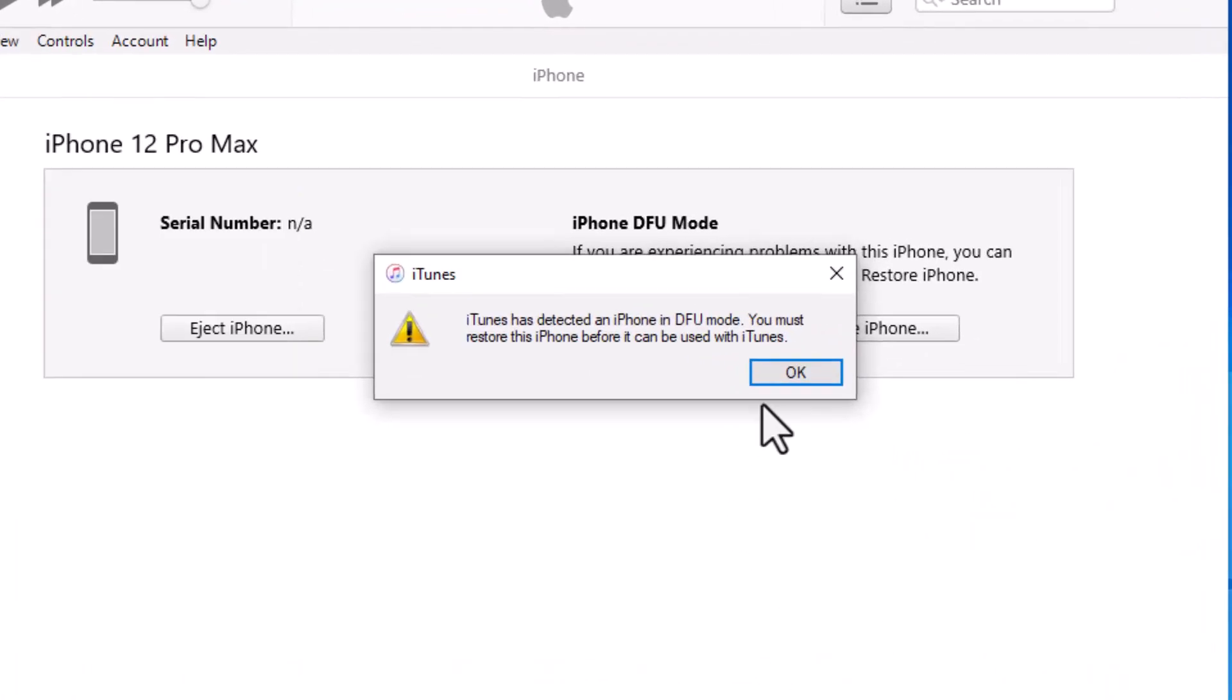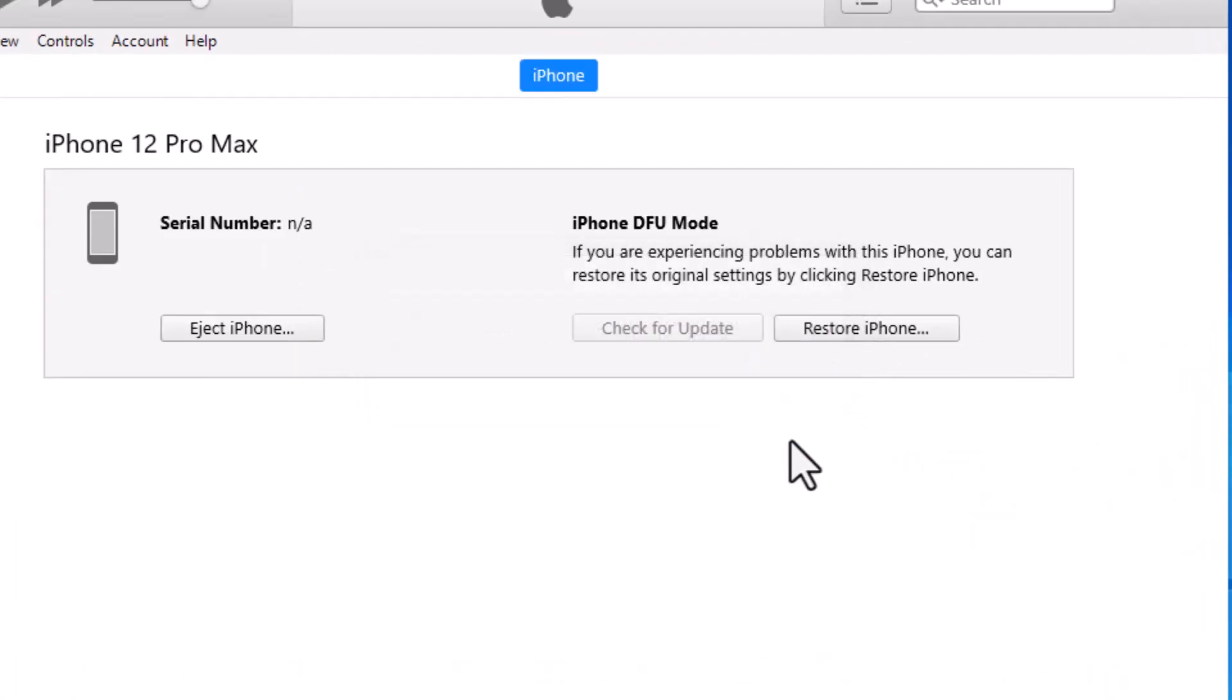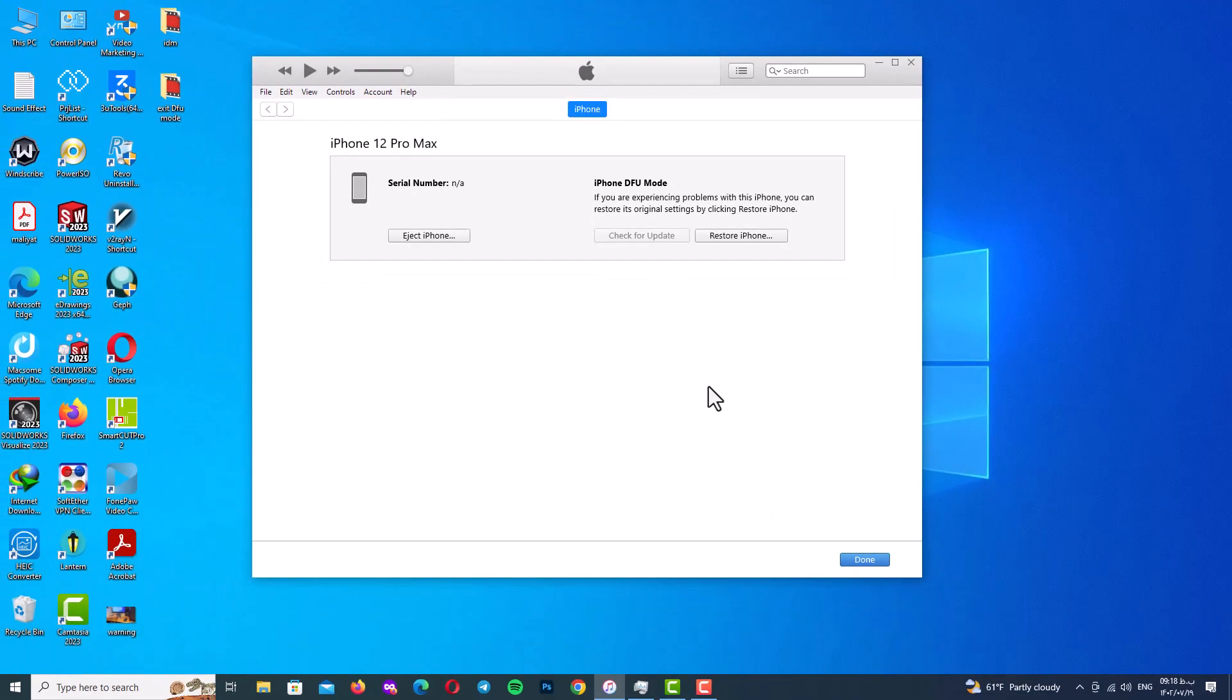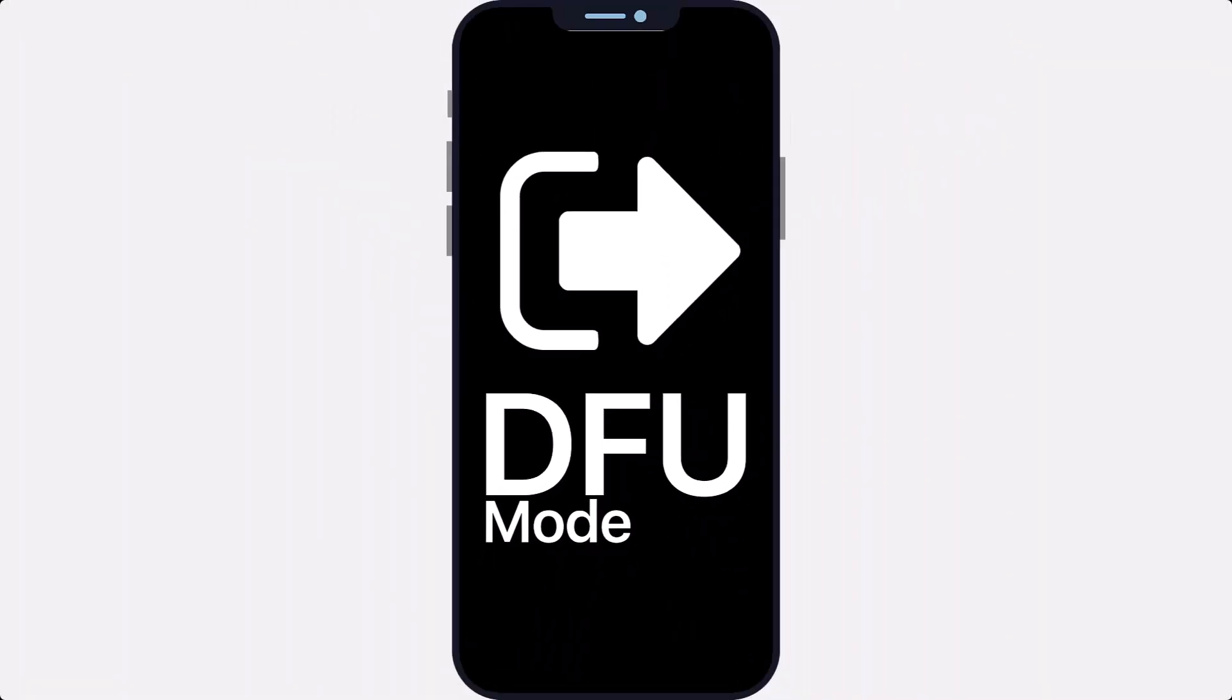And it's time to exit DFU mode process. Now before I show you the process on my iPhone, I would like to show you it simulated, because it makes the tutorial easier and more obvious to understand.